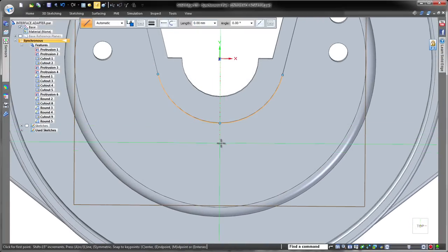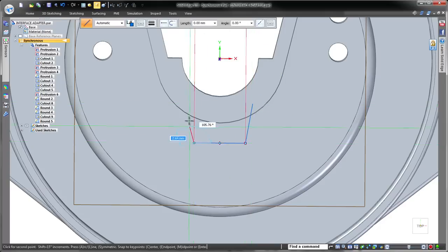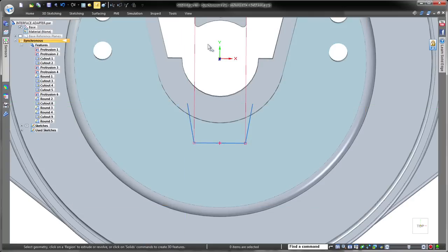We'll quickly sketch and dimension a few lines and define this cut by pushing the resulting region, while completely disregarding the untrimmed lines.